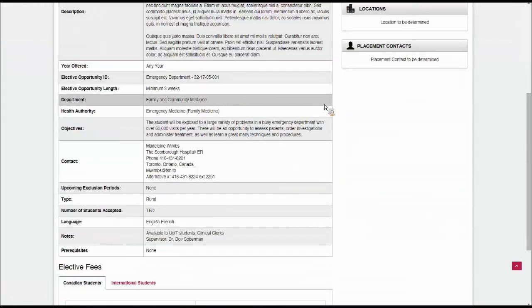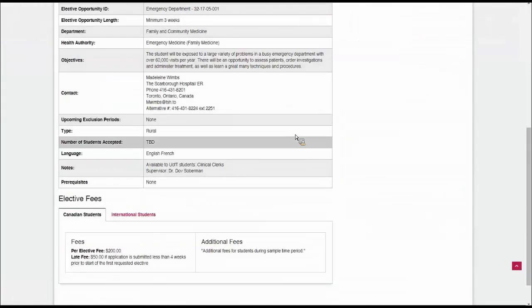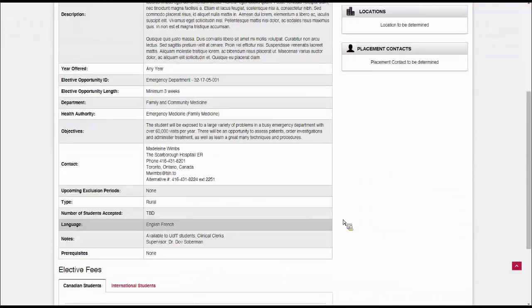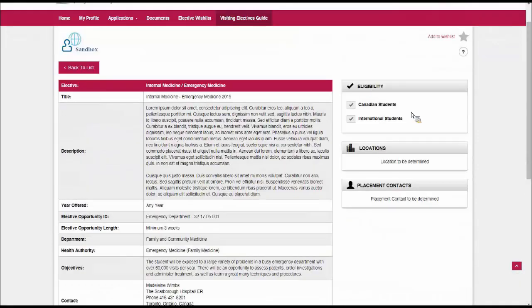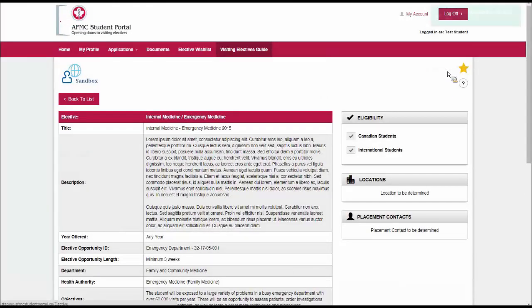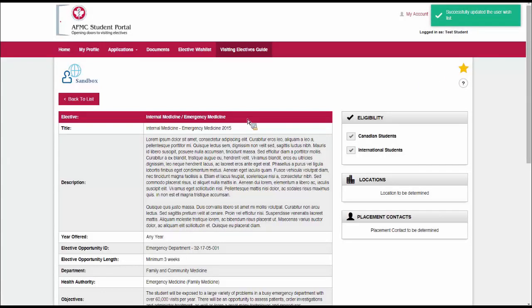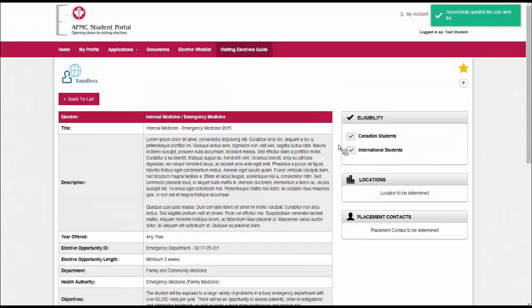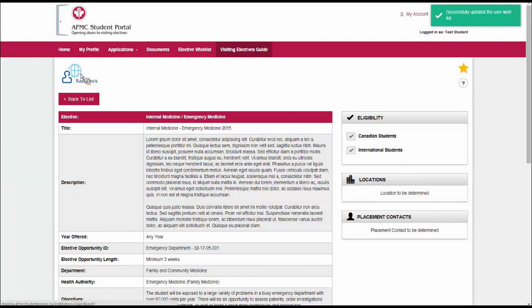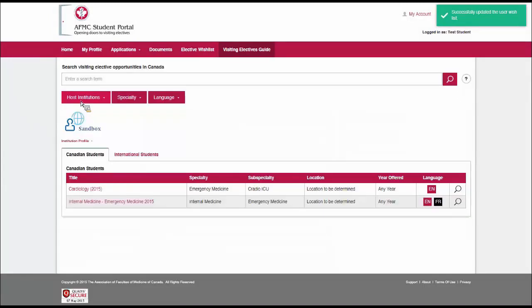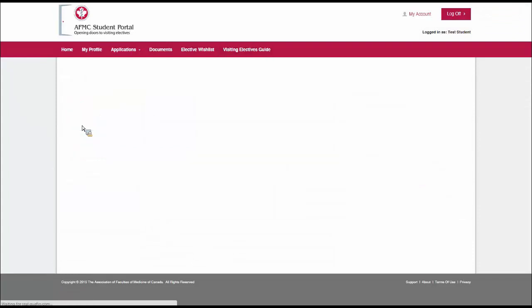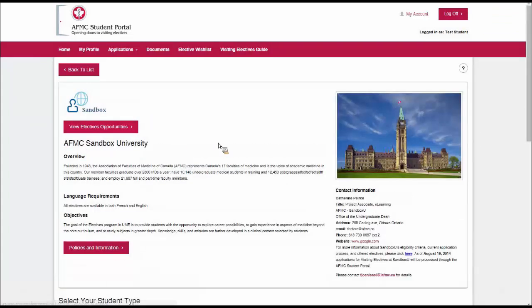I look at all of this. I've got more information this time. Everything looks good. Fees and all that. I want to apply for this one too, so I'm going to add that one to my wishlist. At this point, I can ask myself, what do I need if I'm going to apply to Sandbox University? What kind of documentation, what kind of information do I need to know? I can either click on the logo here on the elective opportunity or from the visiting electives guide.